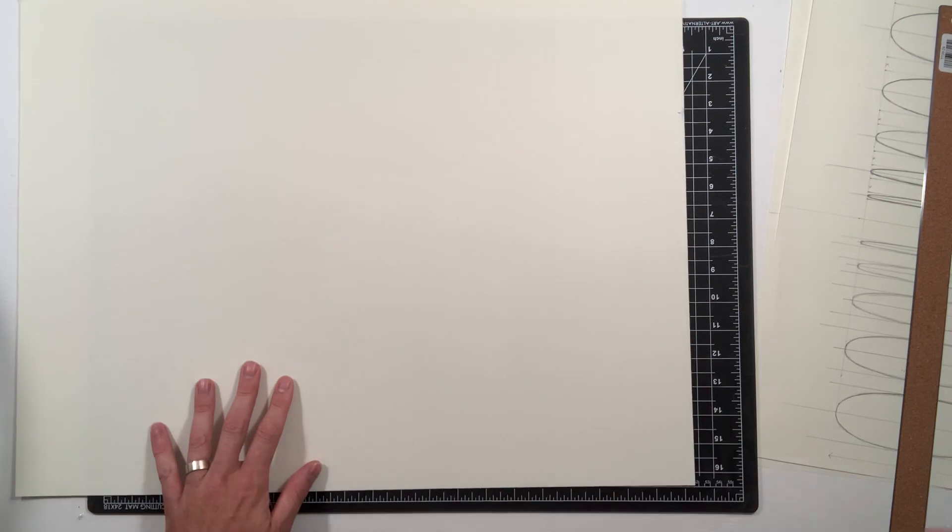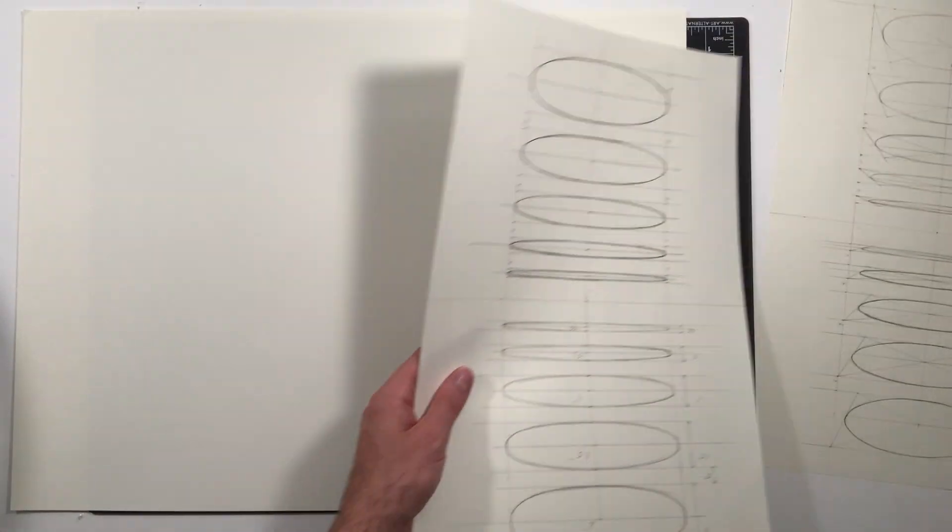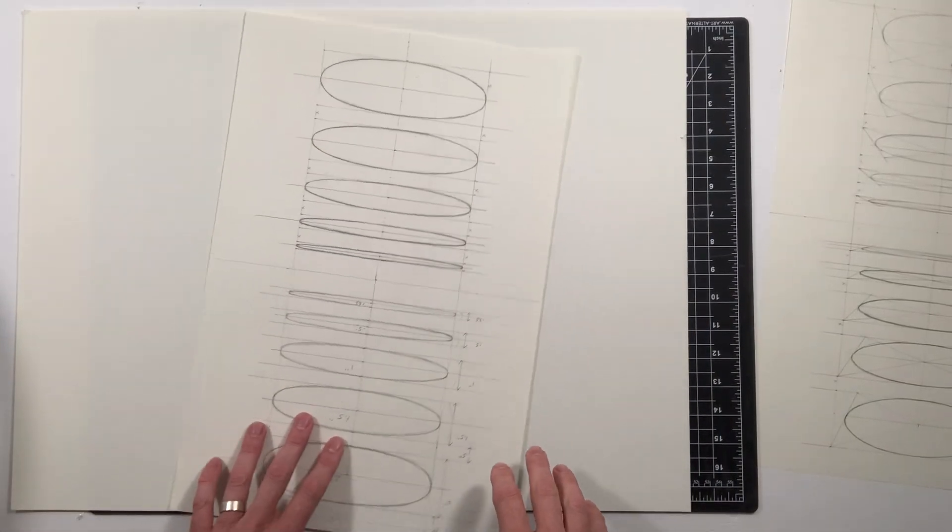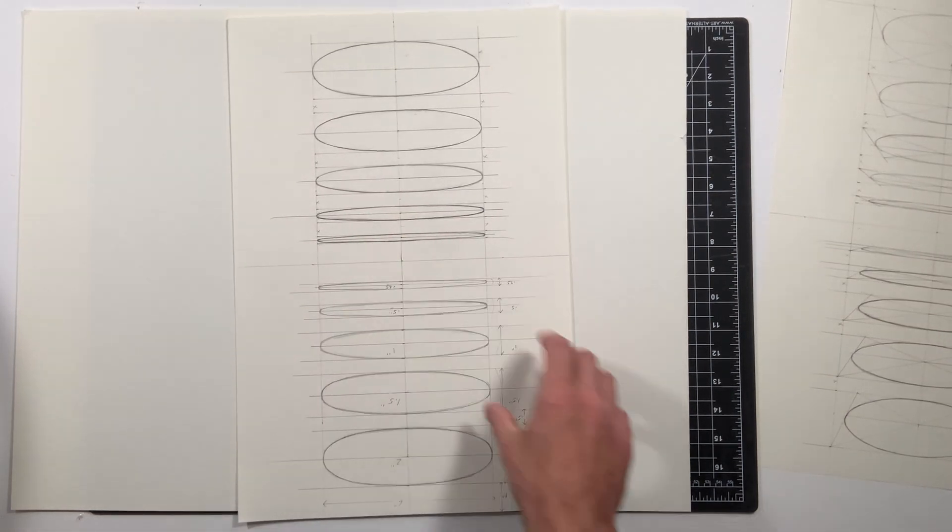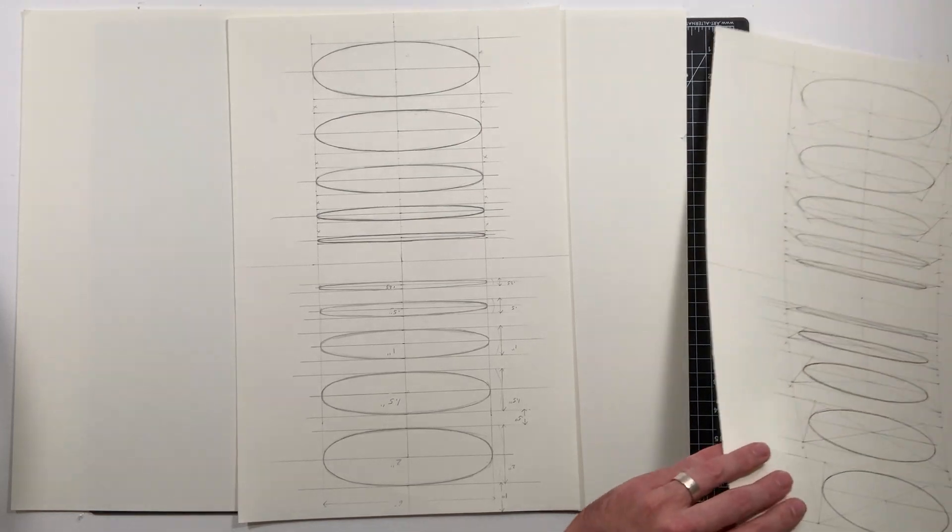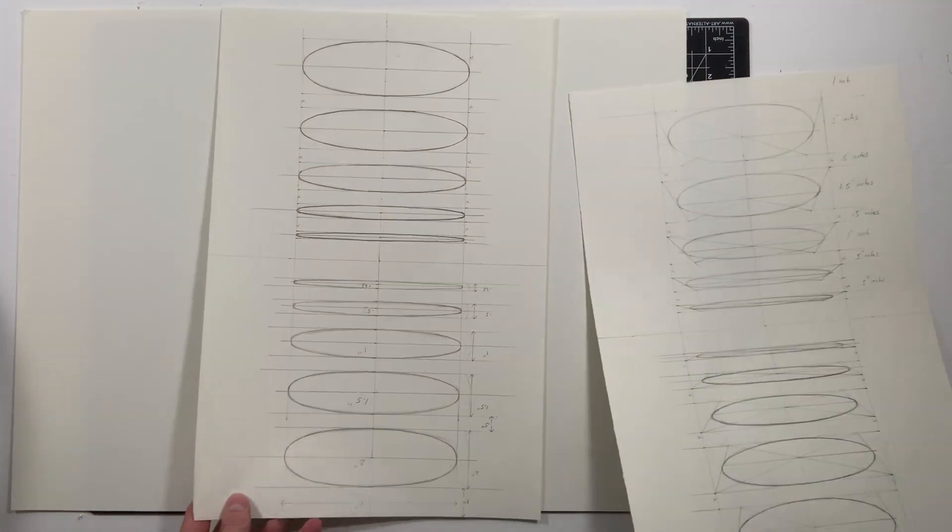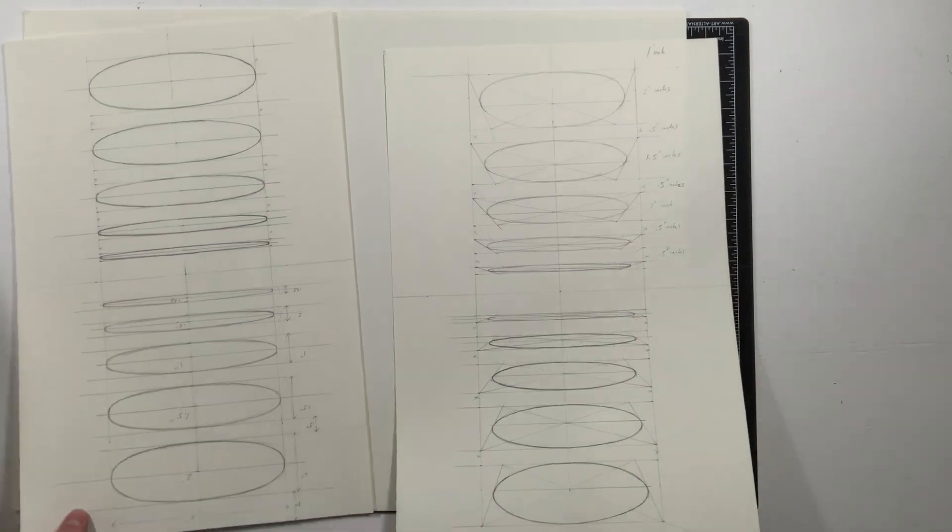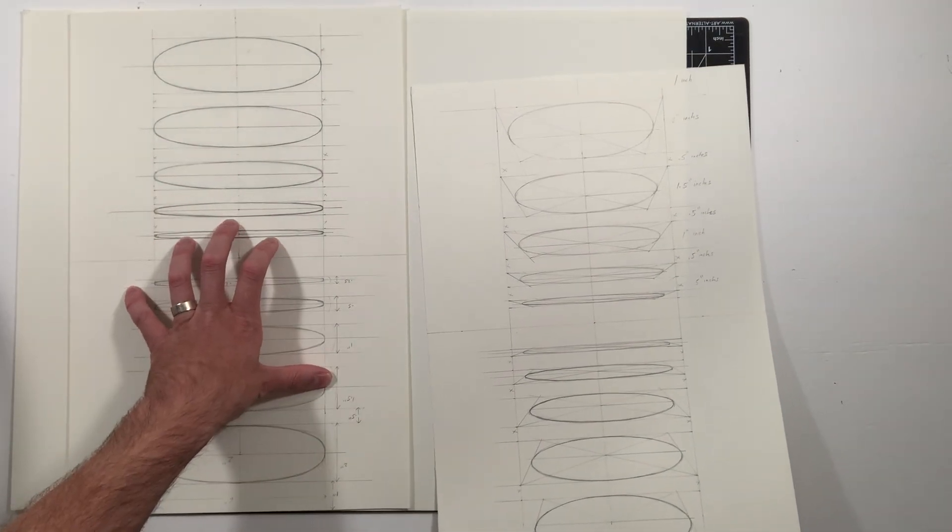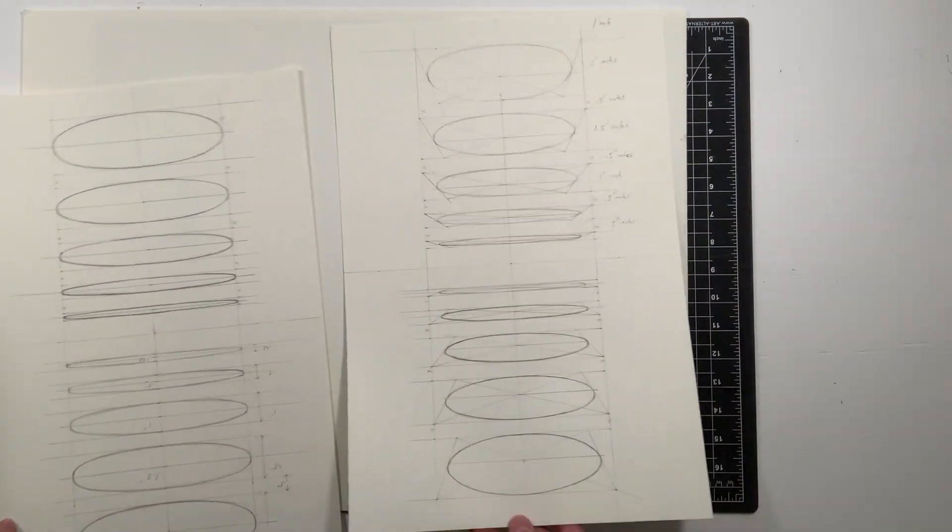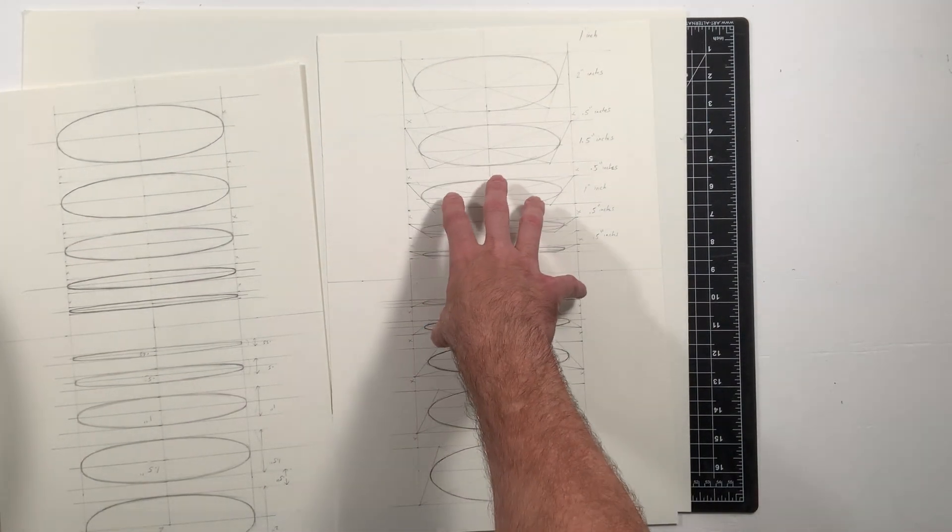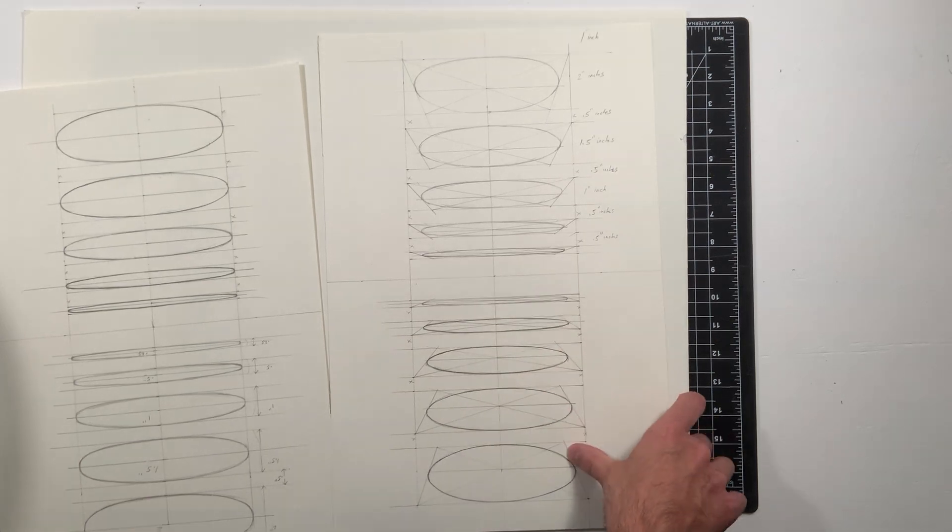So the first project for observational drawing, you need to practice your ellipses. There's two separate methods you're gonna practice. One is just major axis, minor axis, no perspective. One is major axis, minor axis with perspective, one point perspective. So we're gonna start off with this one first.